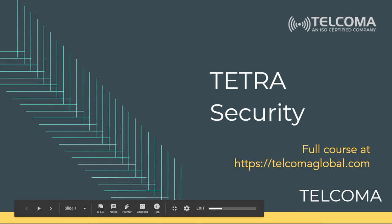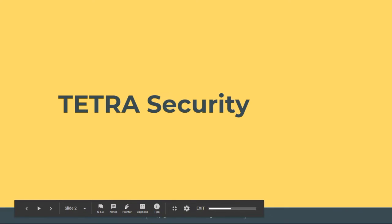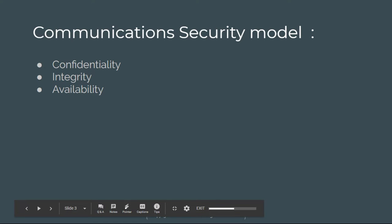Hello everyone and welcome to the course on TETRA security. In this course we will learn about TETRA network security. You can find the full course at telcomaglobal.com. Let's start with the security objectives for TETRA networks.